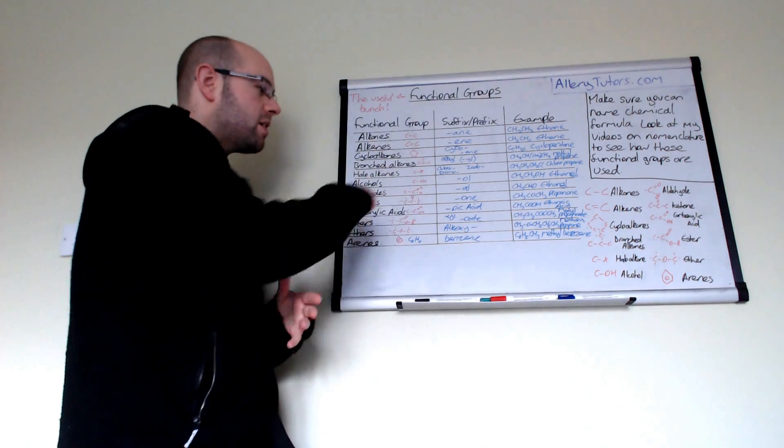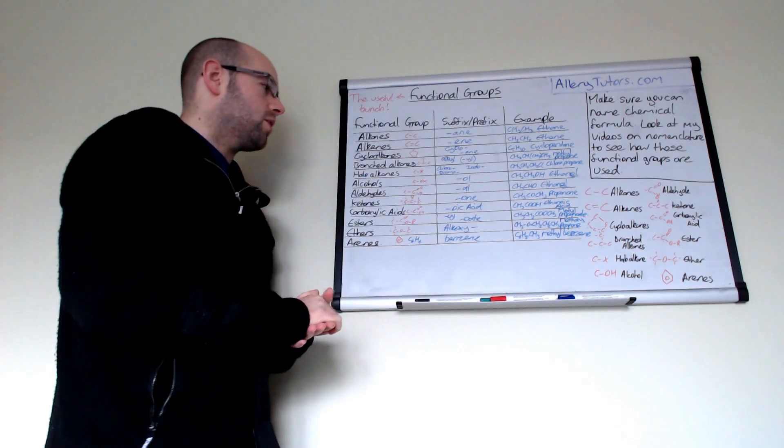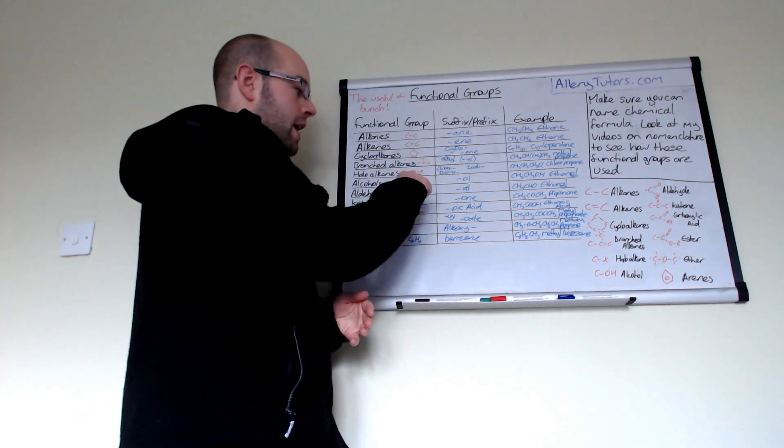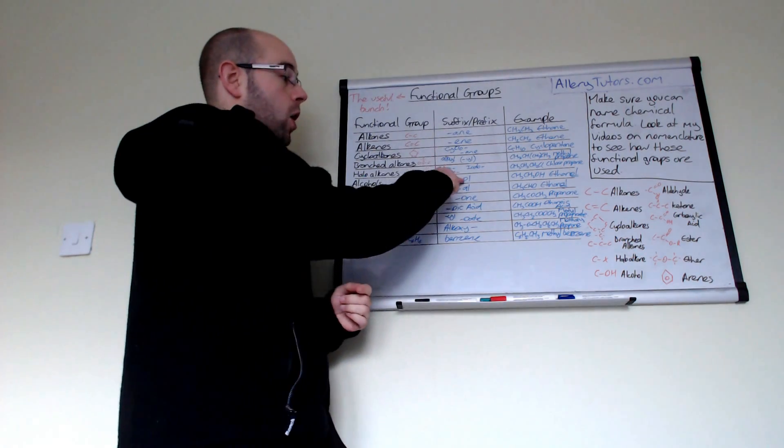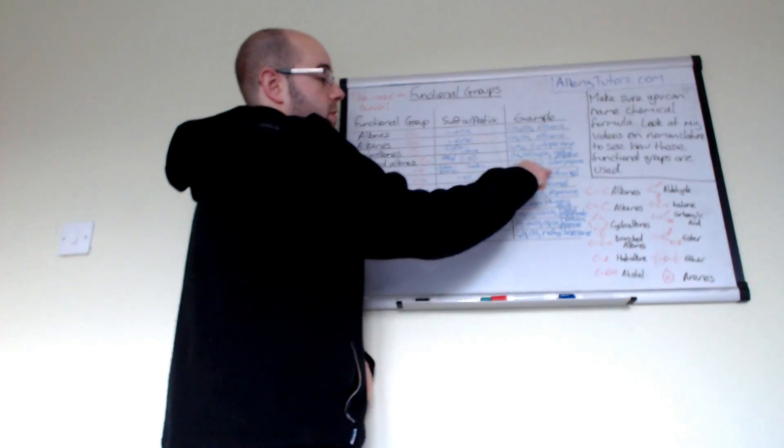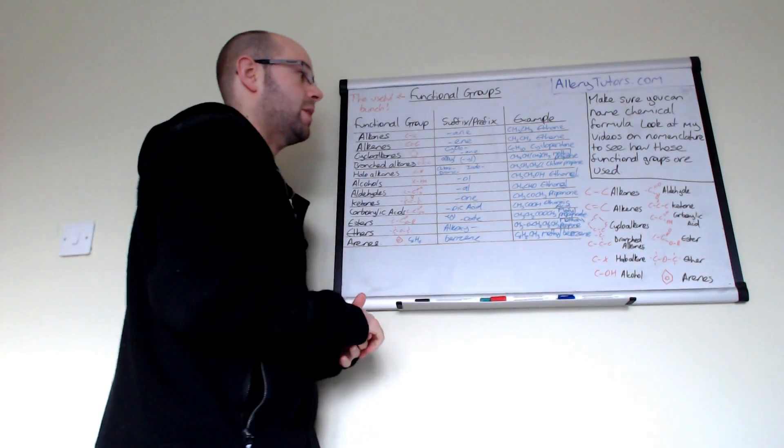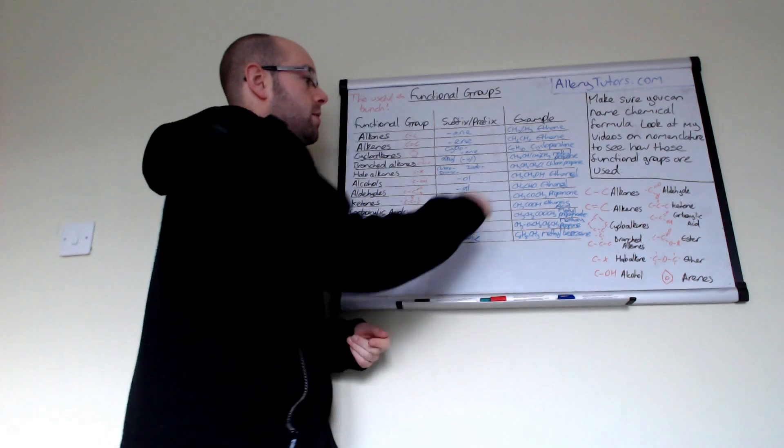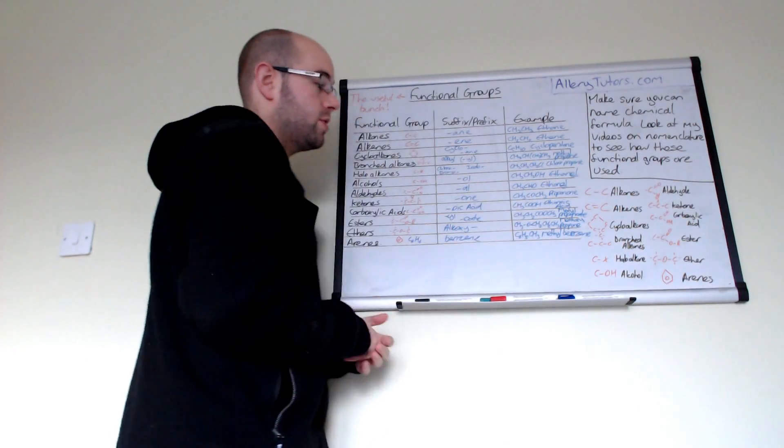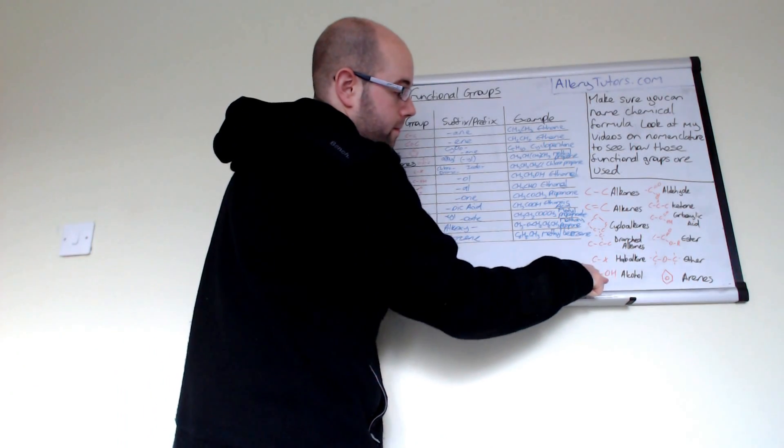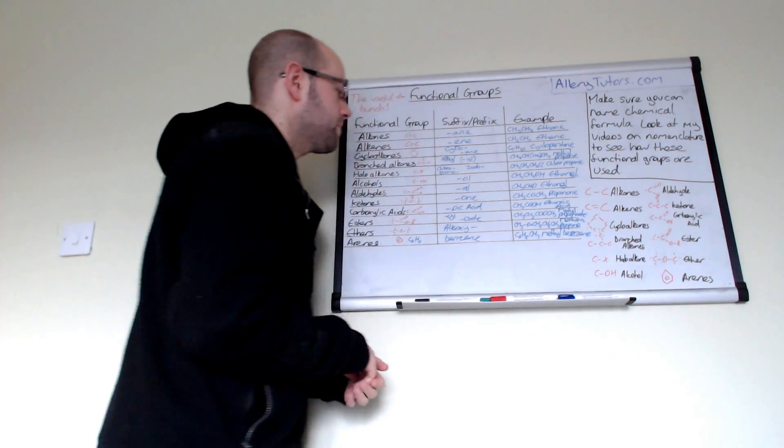The next one is alcohols. Alcohols have the OH group on the end. They end in -ol, so for example you might have something like ethanol, which is two carbons with an OH on the end.